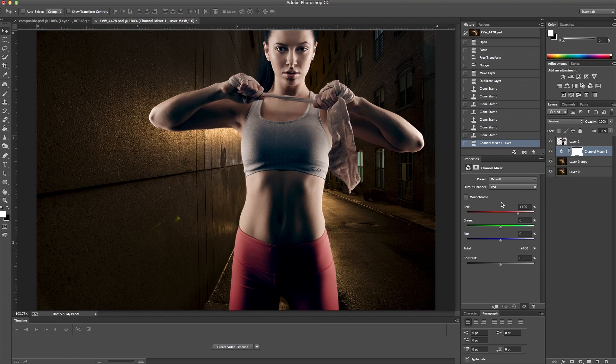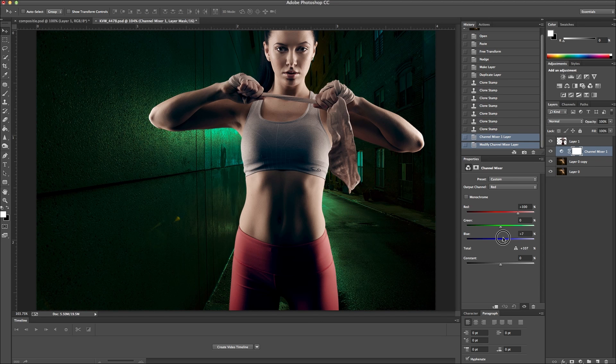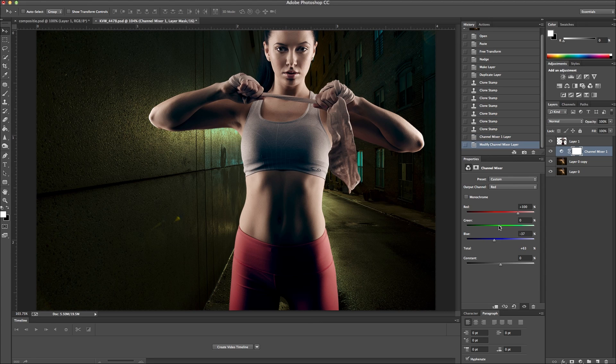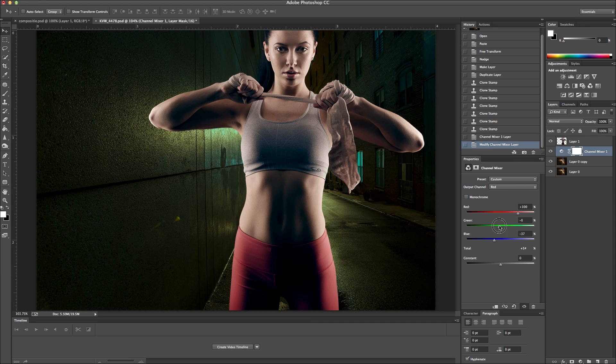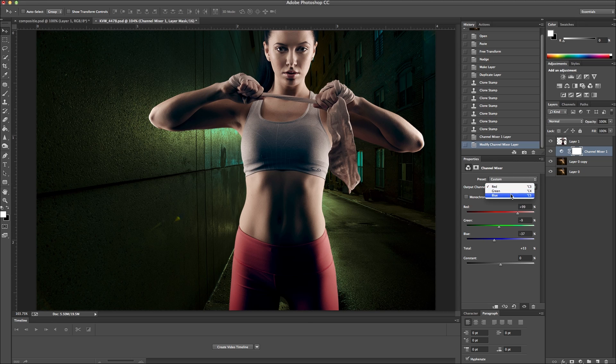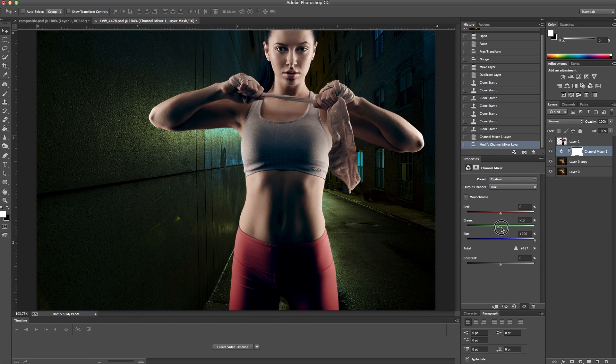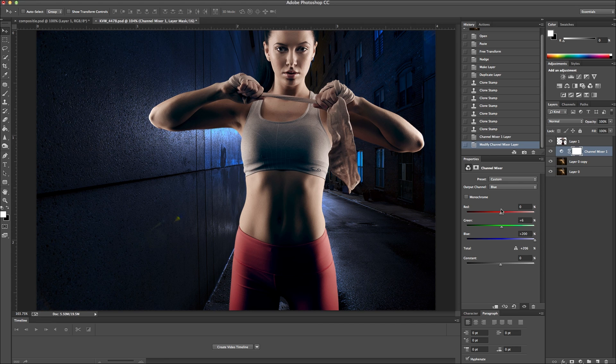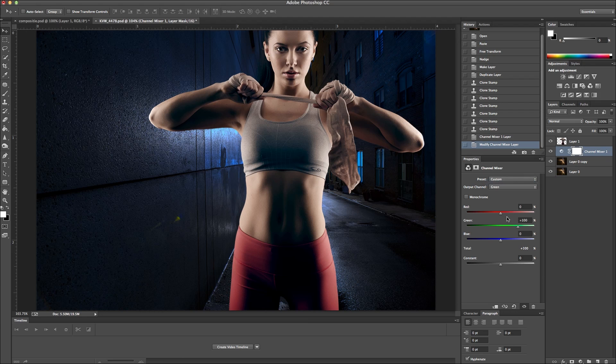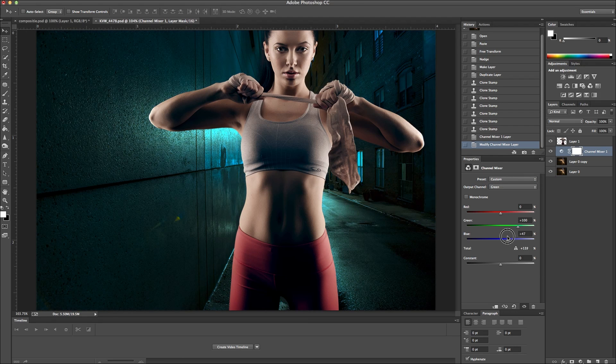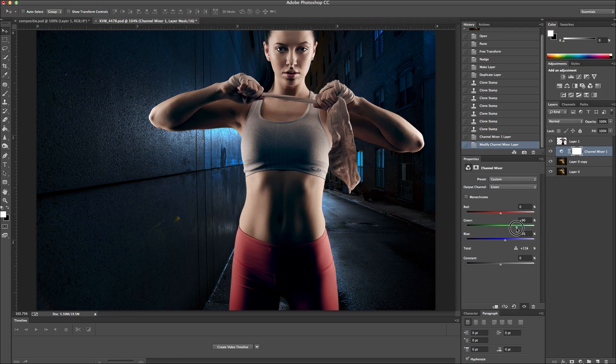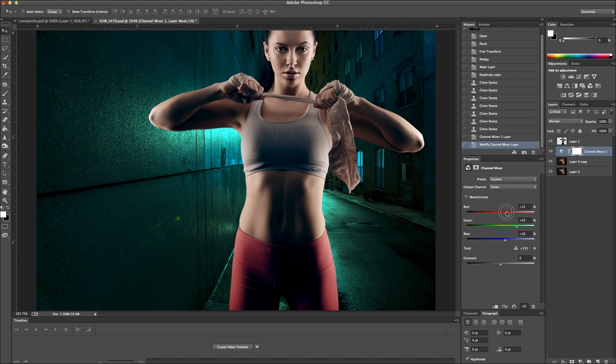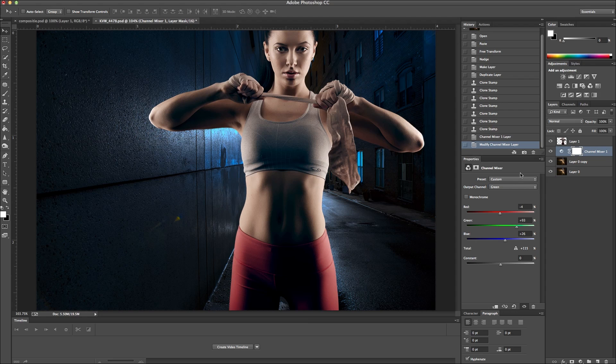And so I'm on my red channel now. So I'm just going to bring this down just a little bit. So then I'll go to my blue channel. So I'm going to add some more blue to that. And then I'll go to my green. Okay, so I like that. That looks pretty cool.